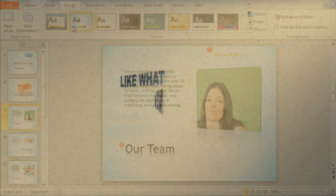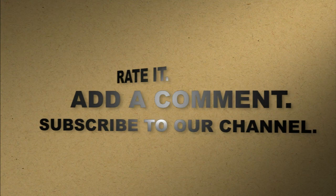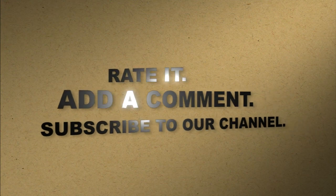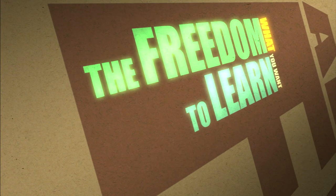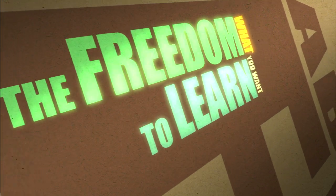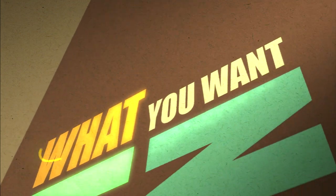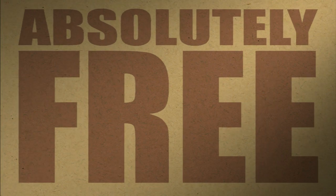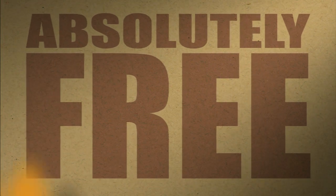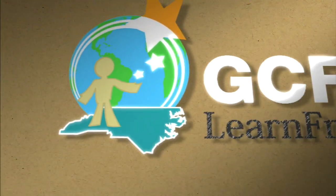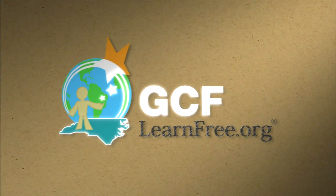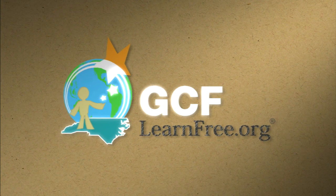Like what you just saw? Rate it. Add a comment. Subscribe to our channel. The freedom to learn. What you want. When you want. Absolutely free. gcflearnfree.org